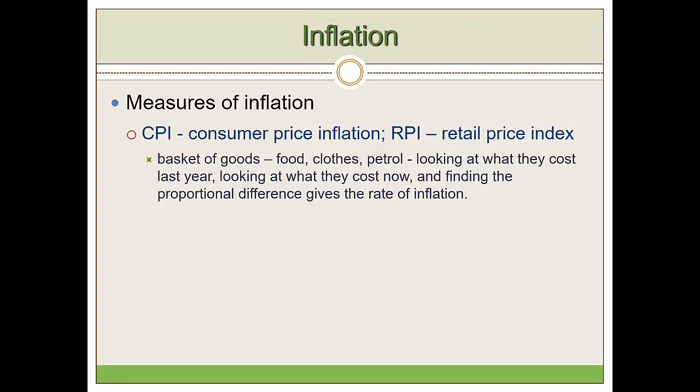CPI comes from the EU, introduced around 1966. Both CPI and RPI are closely related — they both take a basket of goods that we consume every day: food, clothes, petrol, airplane tickets, train tickets, holiday packages. They look at what these items cost last year or last month, and what they cost now, then find the proportional difference — that gives the inflation rate.